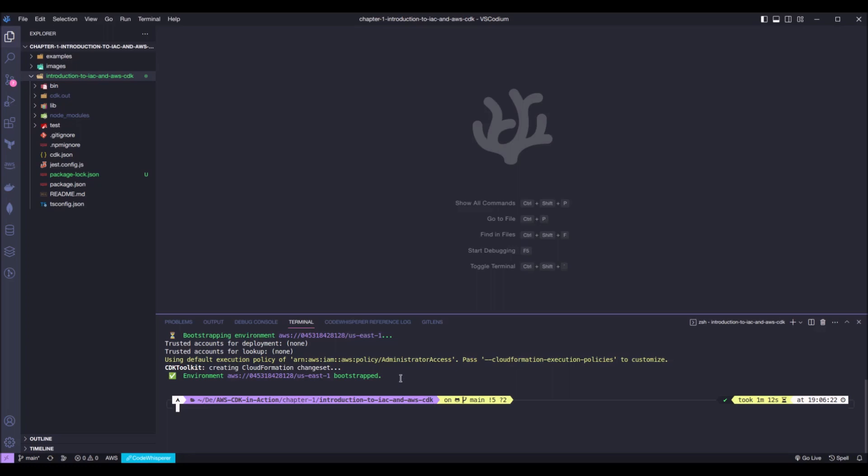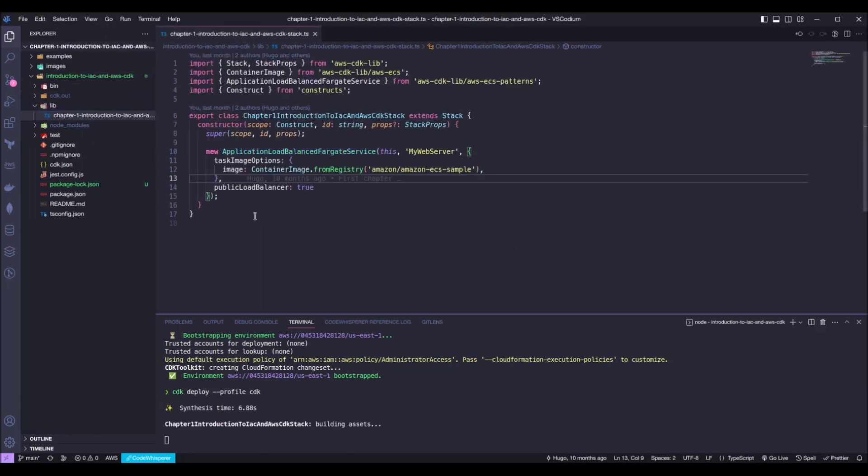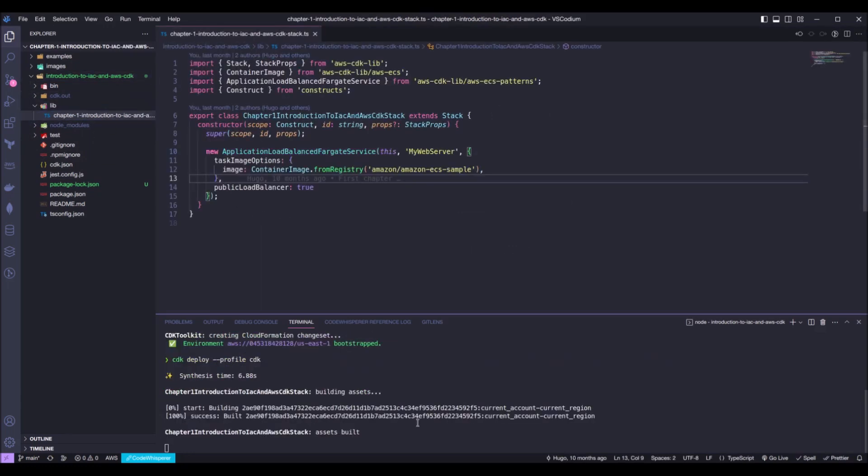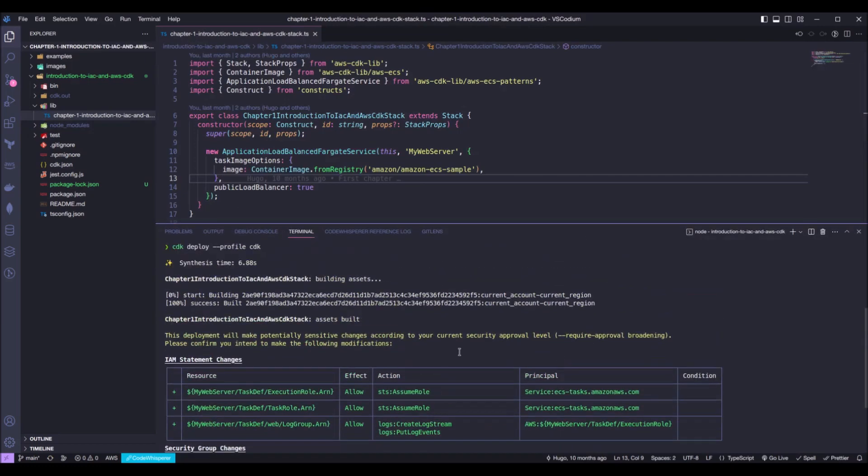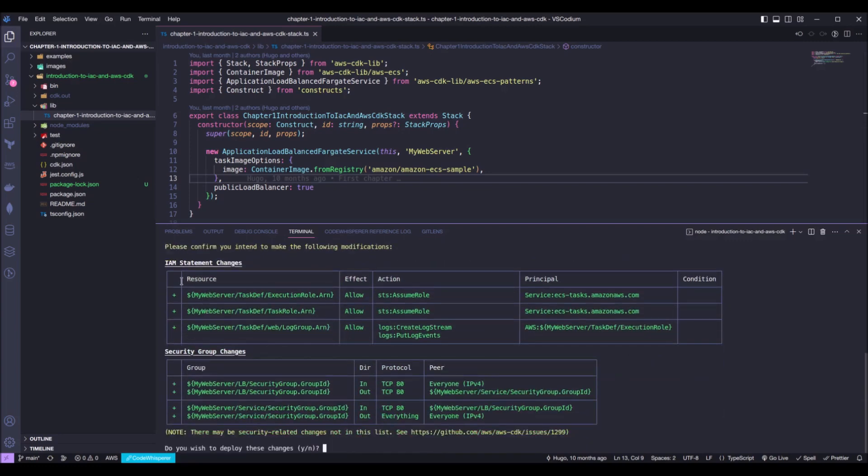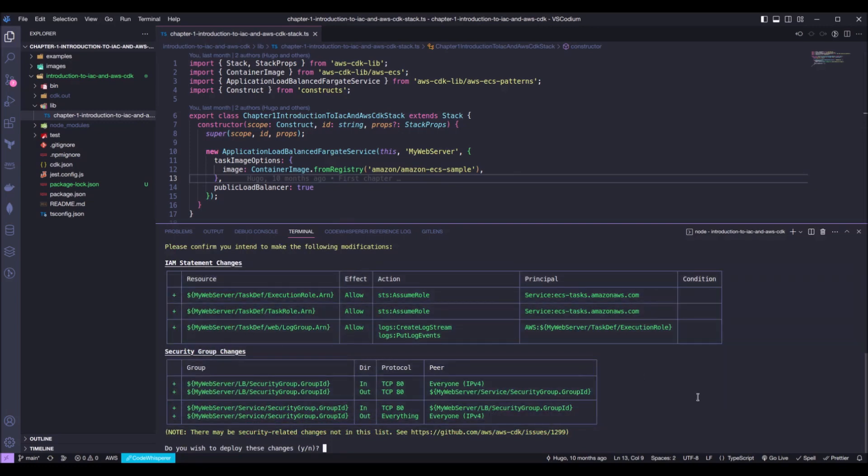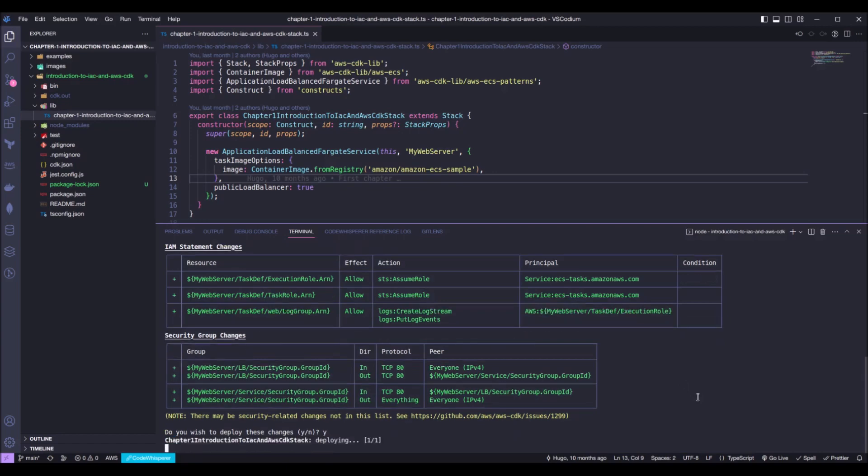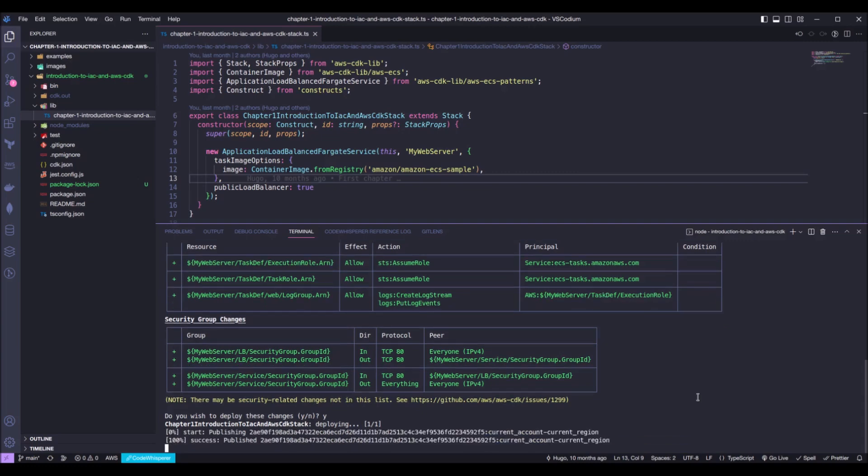With that done, we can deploy our stack per se, and we can do that by running cdk deploy profile CDK. This will synthesize our code and we can see the code right here. This is going to synthesize our code and prepare everything to be deployed. We will be prompted with all the changes that is going to happen on AWS. CDK will create all of these things right here, and we can just press Y to accept these changes. And now, we just wait CDK to do its magic.